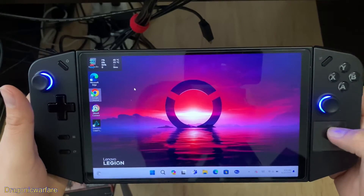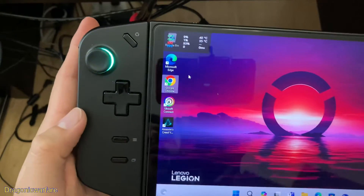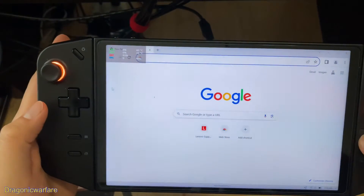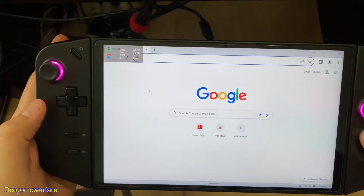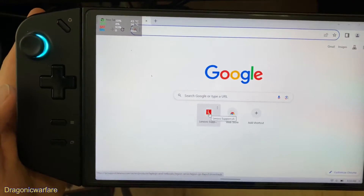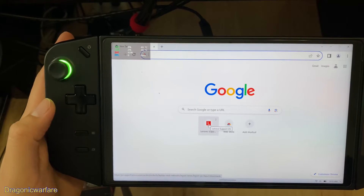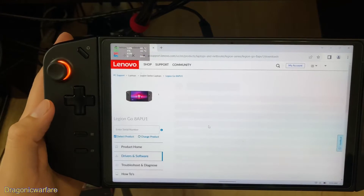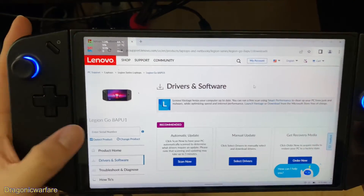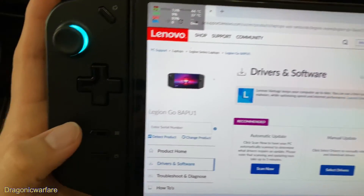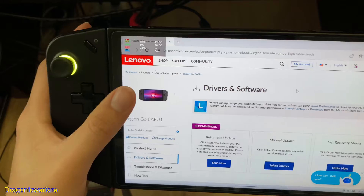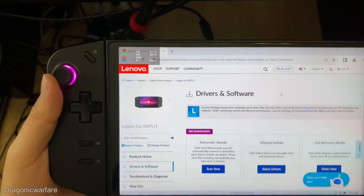Let's go into it. What I did — you can go to an internet browser. I downloaded Google Chrome, and then it's through the Lenovo Support US page. Here it is, I have it already saved. I'll put this in the description below so you guys can check it out. I already have it set up, but if not you have to go through PC support, laptops, Legion series.